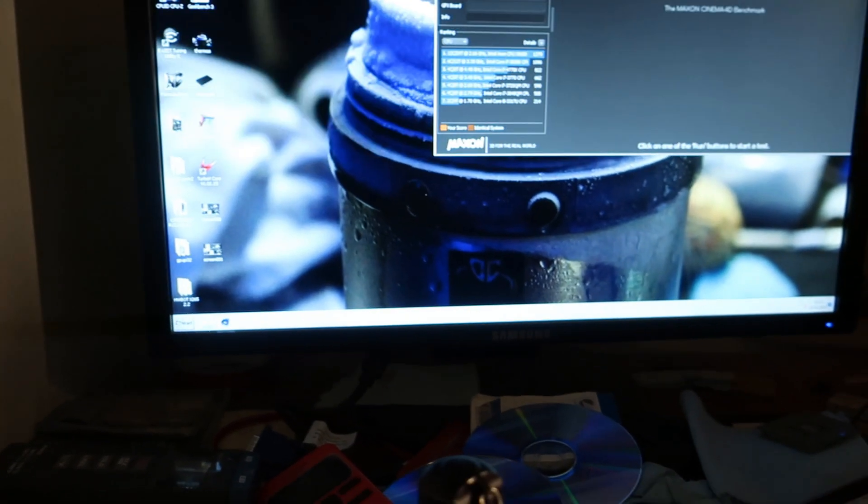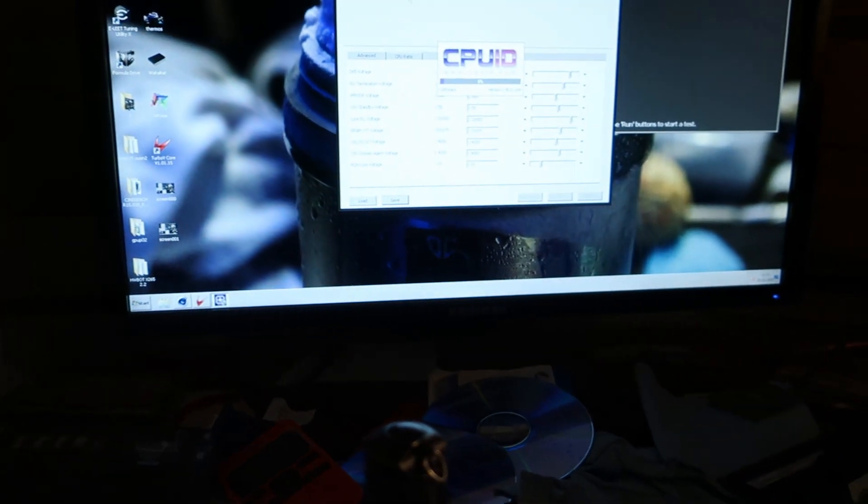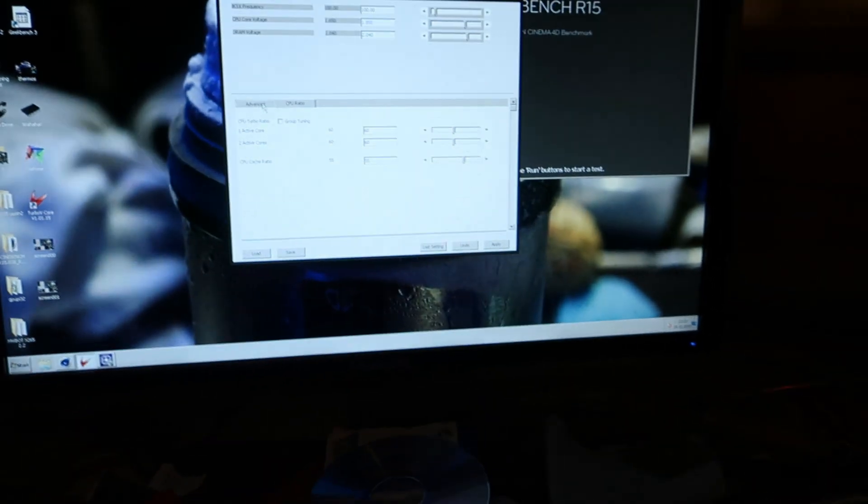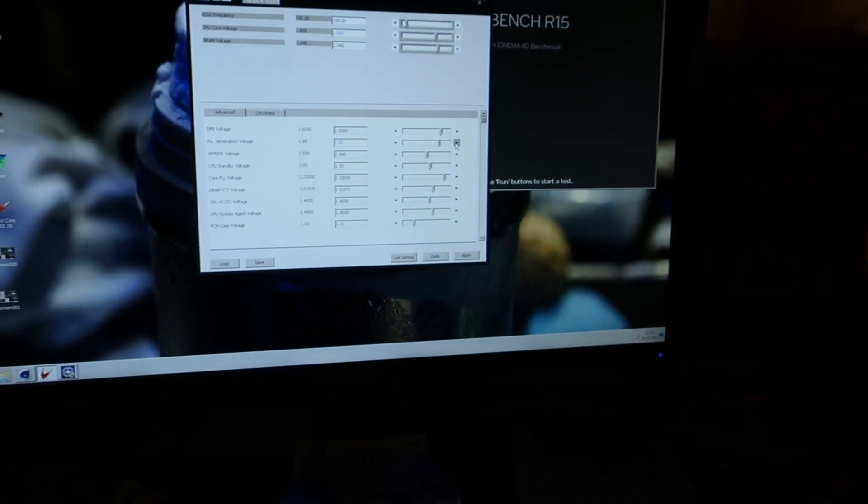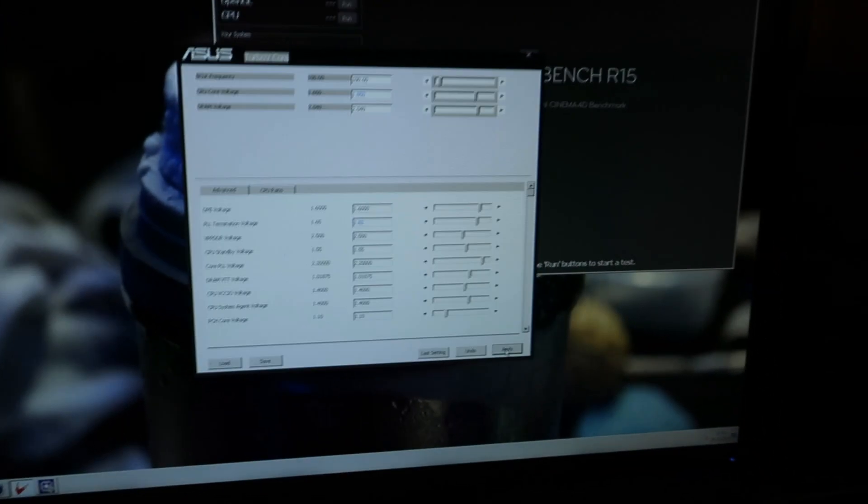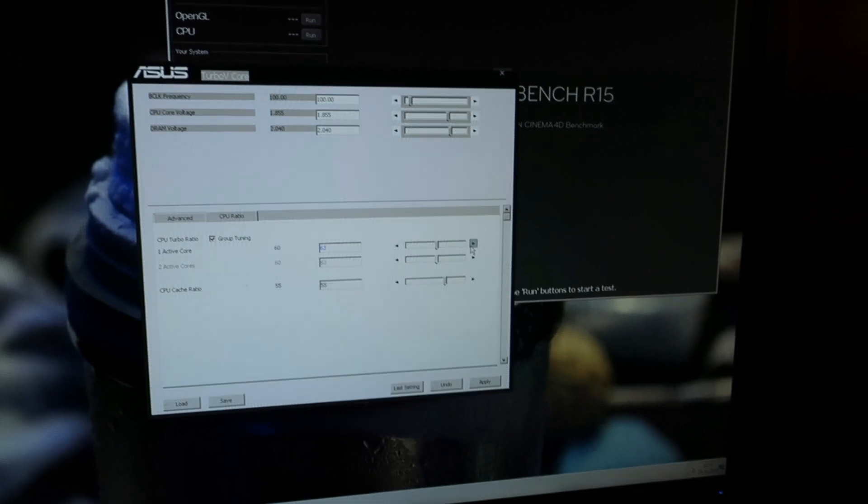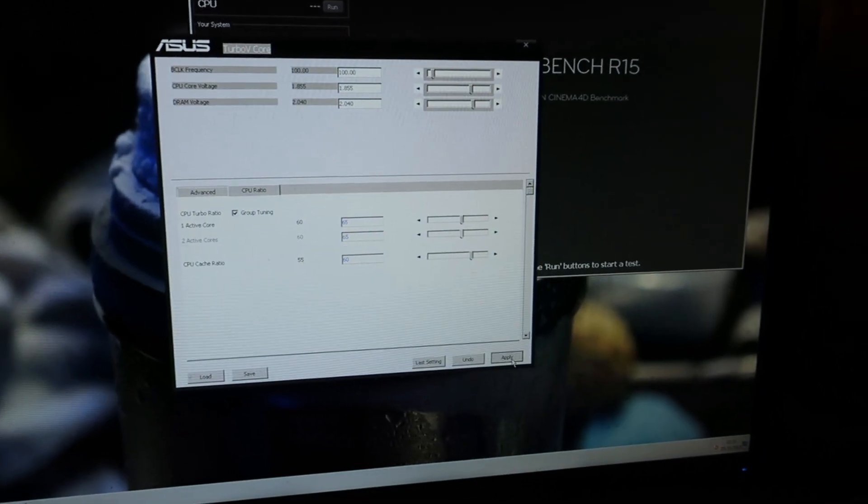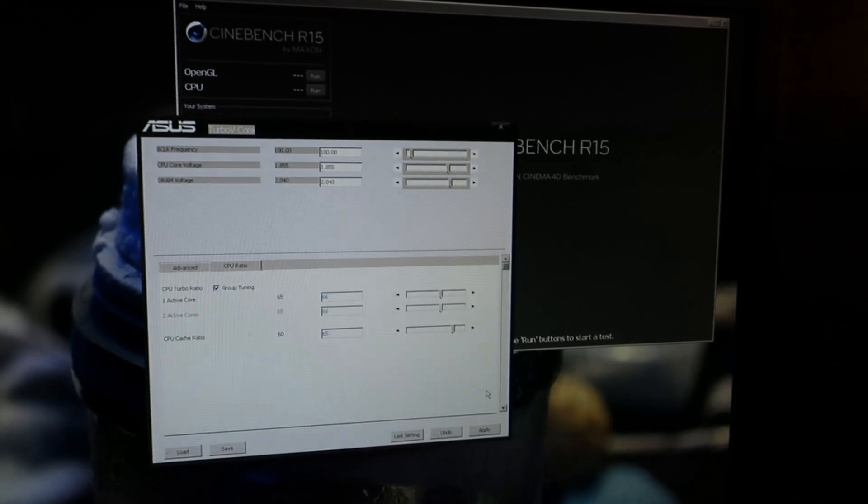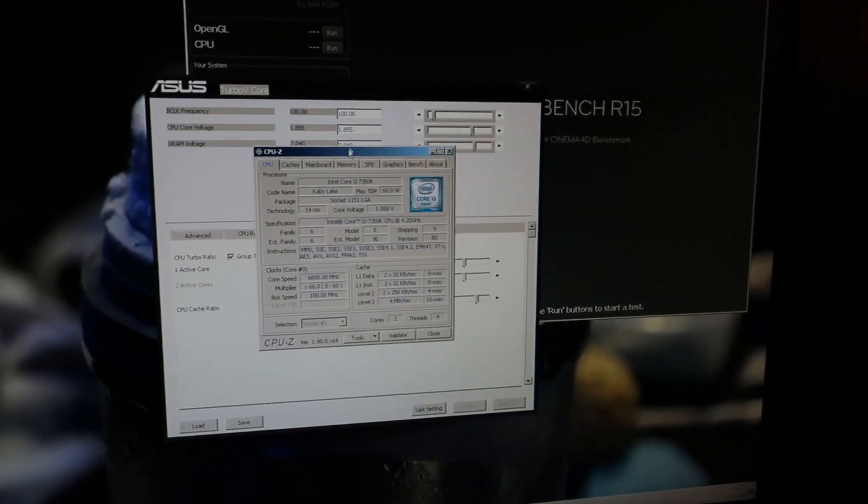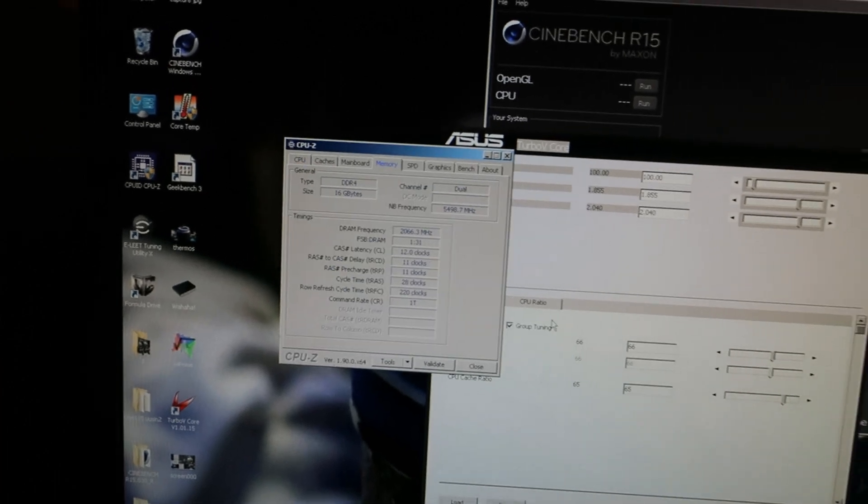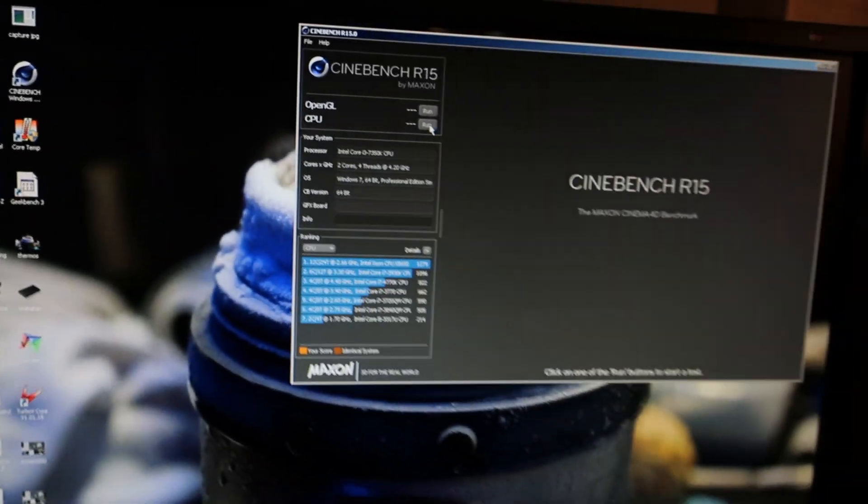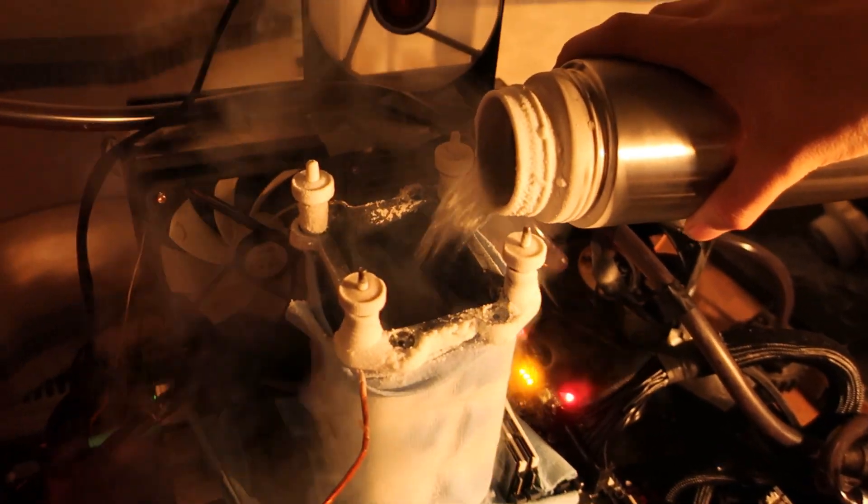We can still give one more try on the cache. Let's open this to 1.85 on V core and raise PLL termination to like 1.82. 6.5 and 6.6 core. Double check on CPU-Z and it's all right, but it's not certain that it will pass.